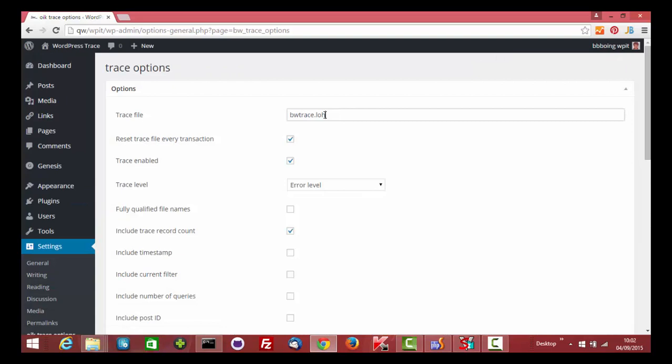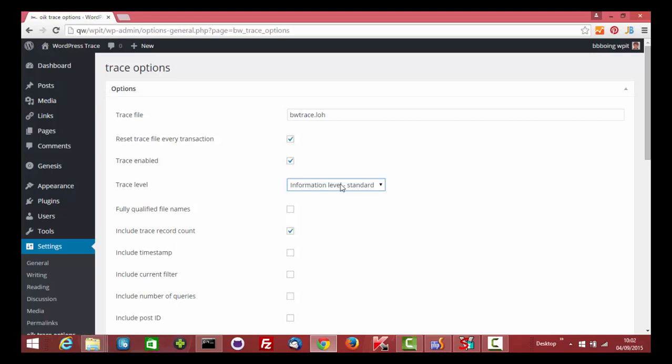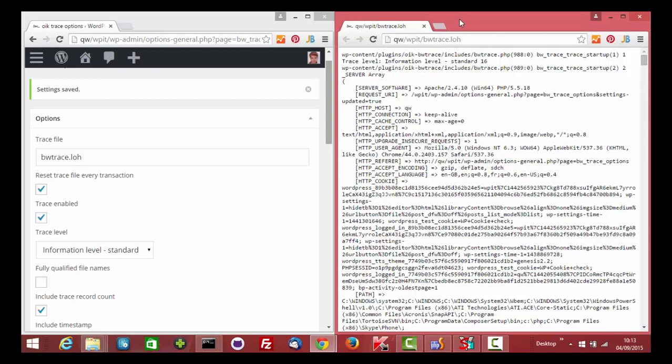I've previously used this, therefore I've already completed the name of the trace file, and I've enabled Trace so that it will create a new trace file every time I run tracing. I'm going to select the error level of tracing to information level, which is the standard level, and I'll leave the other options as they are.